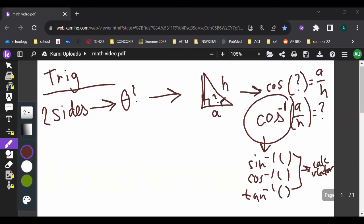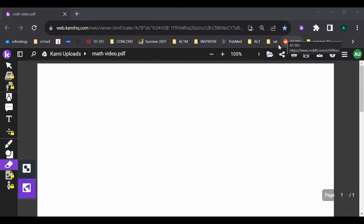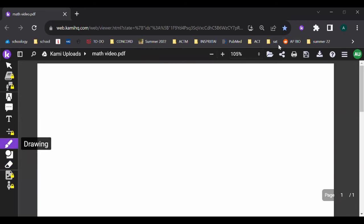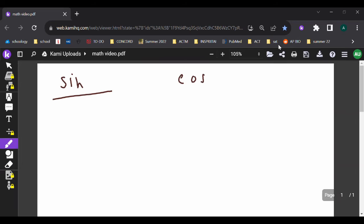The other thing to know with trig problems is how the graphs look. I'm going to draw the sine, cosine, and tangent graphs. You should typically be able to identify which of the three a graph is, and also know what the amplitude and period are — I'll talk about those two things after drawing them out.